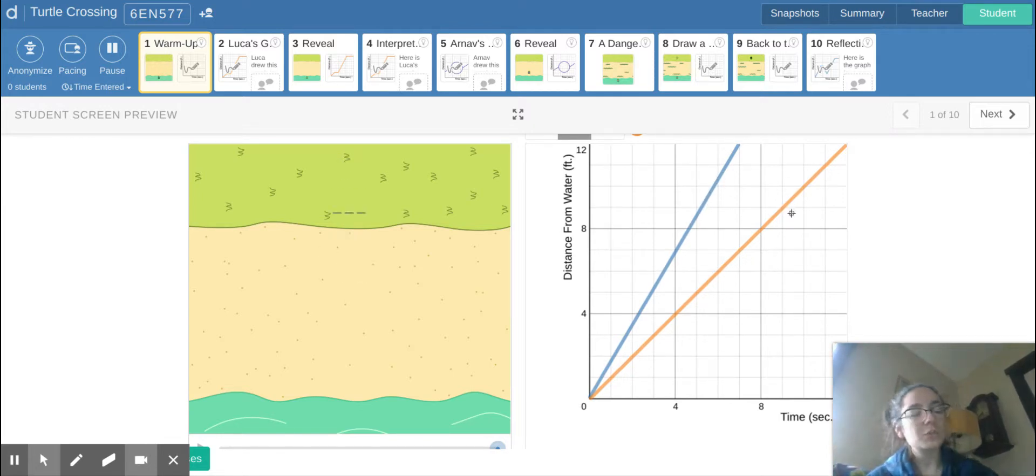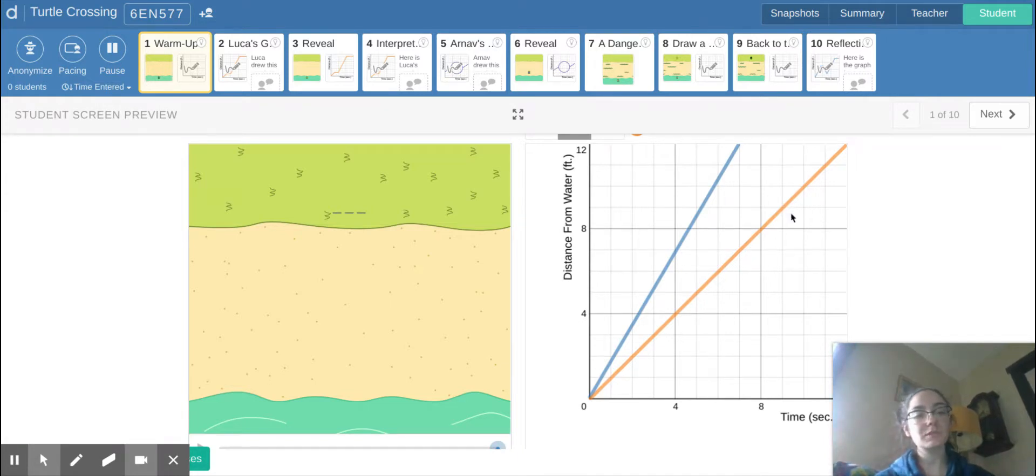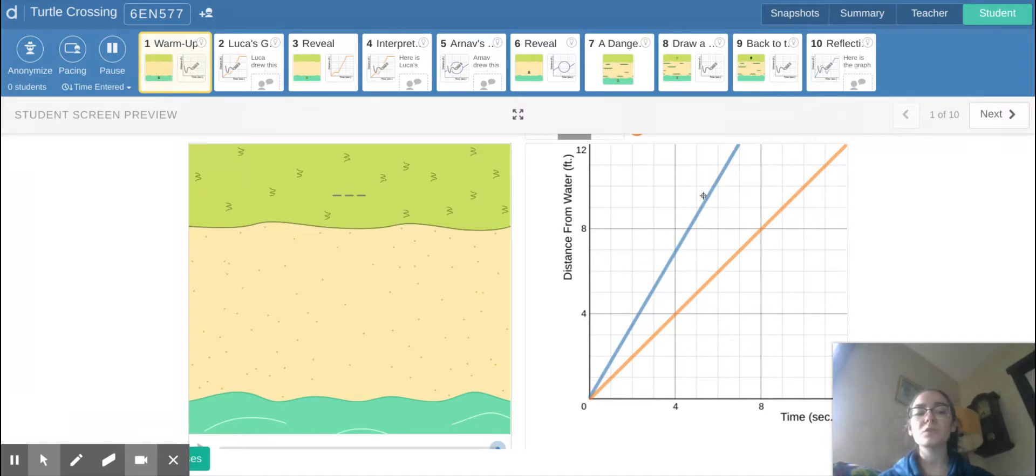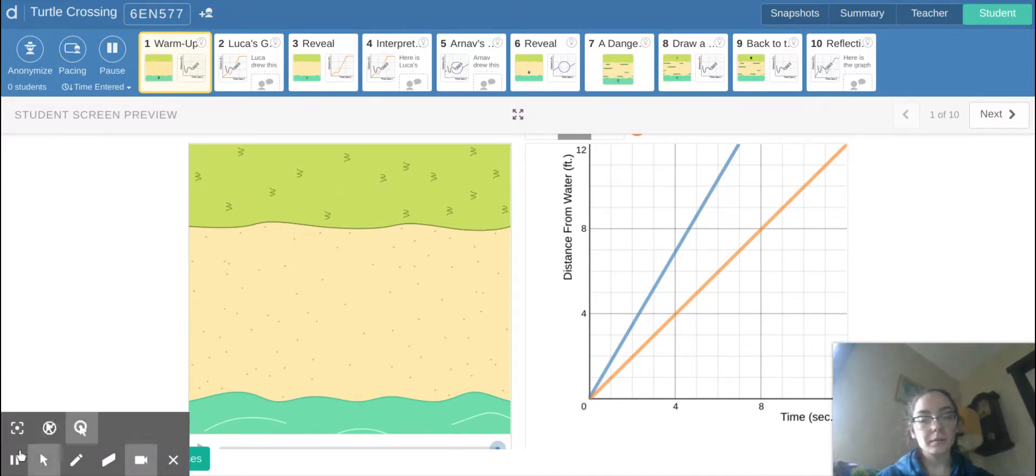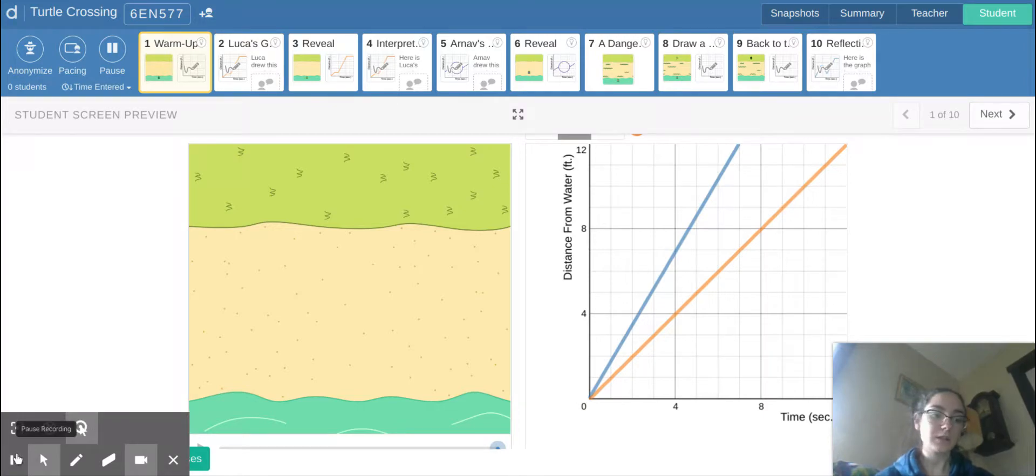So what do you think that means in terms of these lines on our graph? It's going to have something to do with slope. So maybe think about that and what it means in the context of your graph.